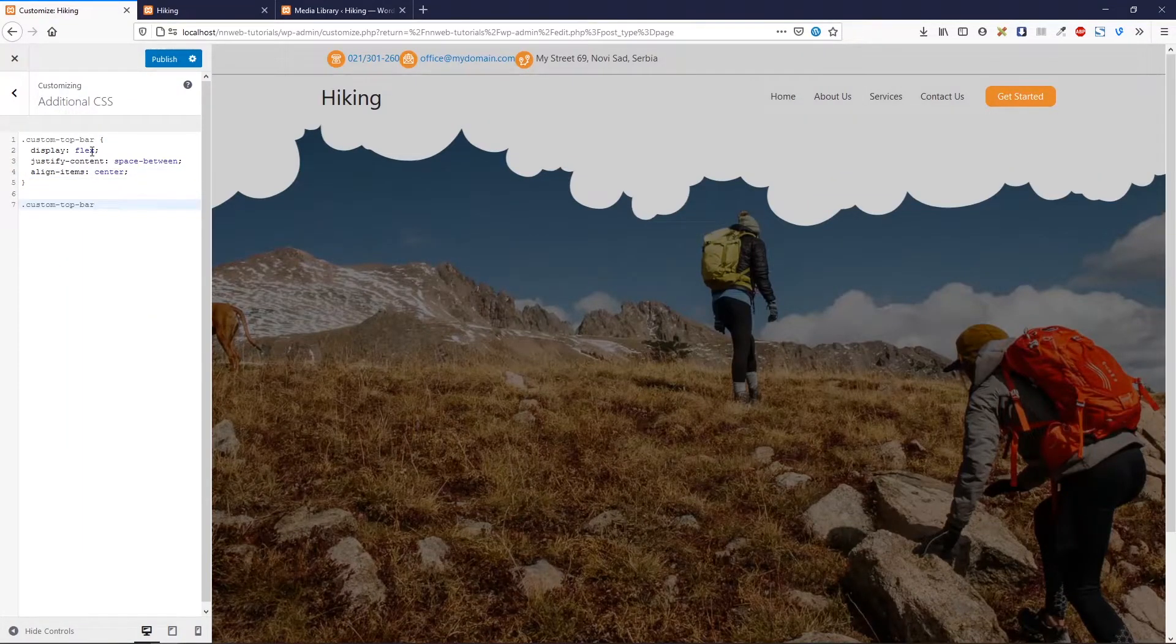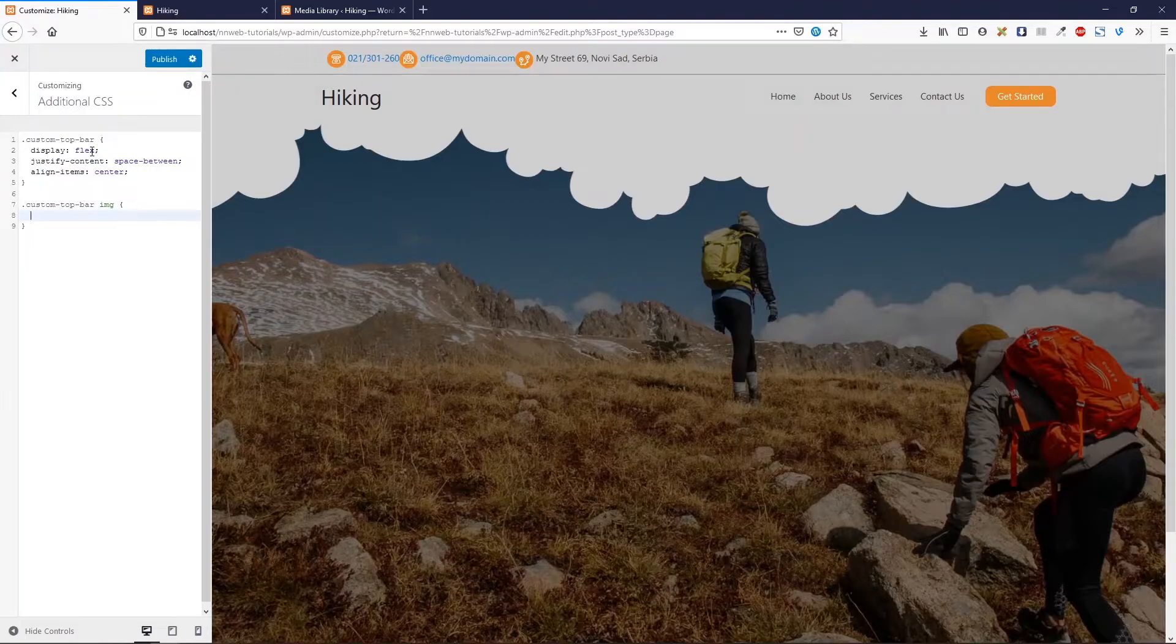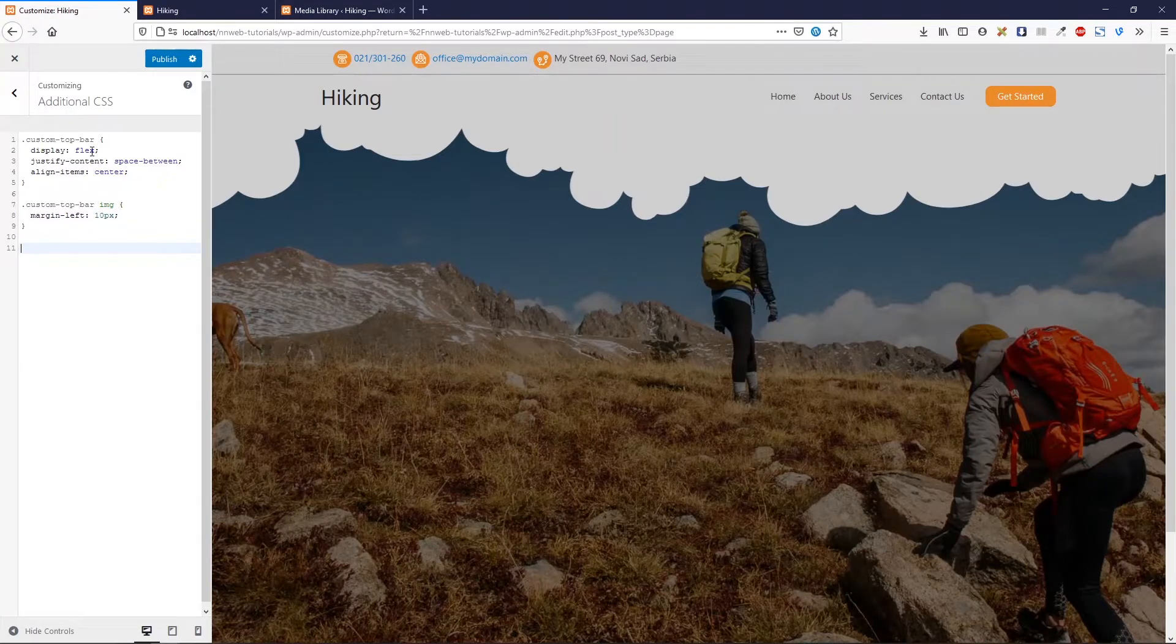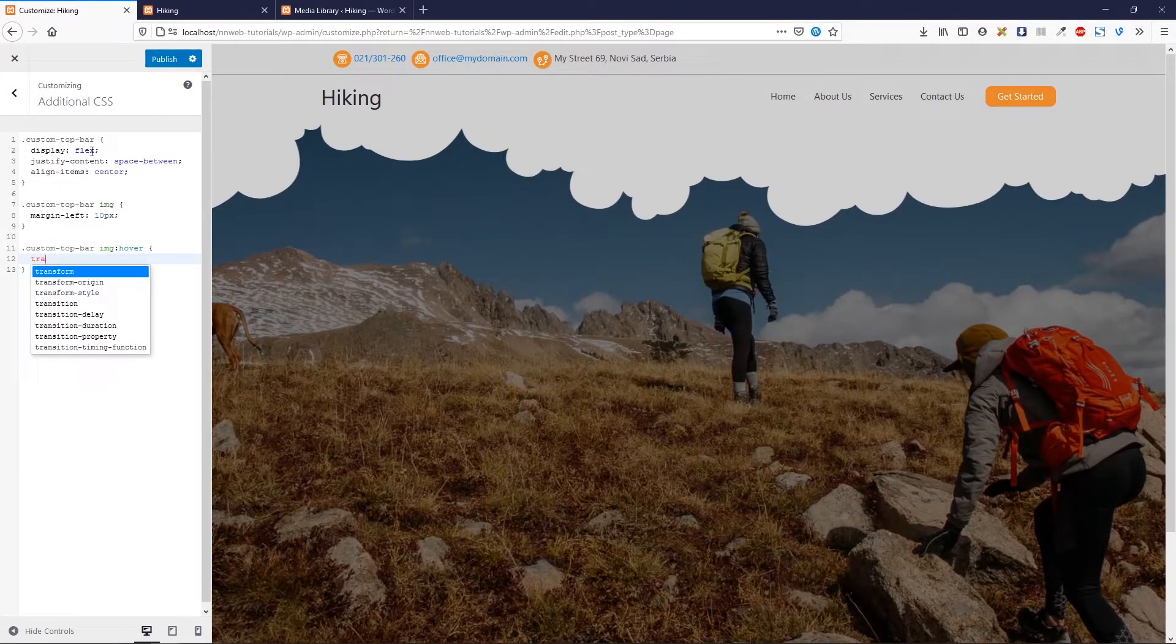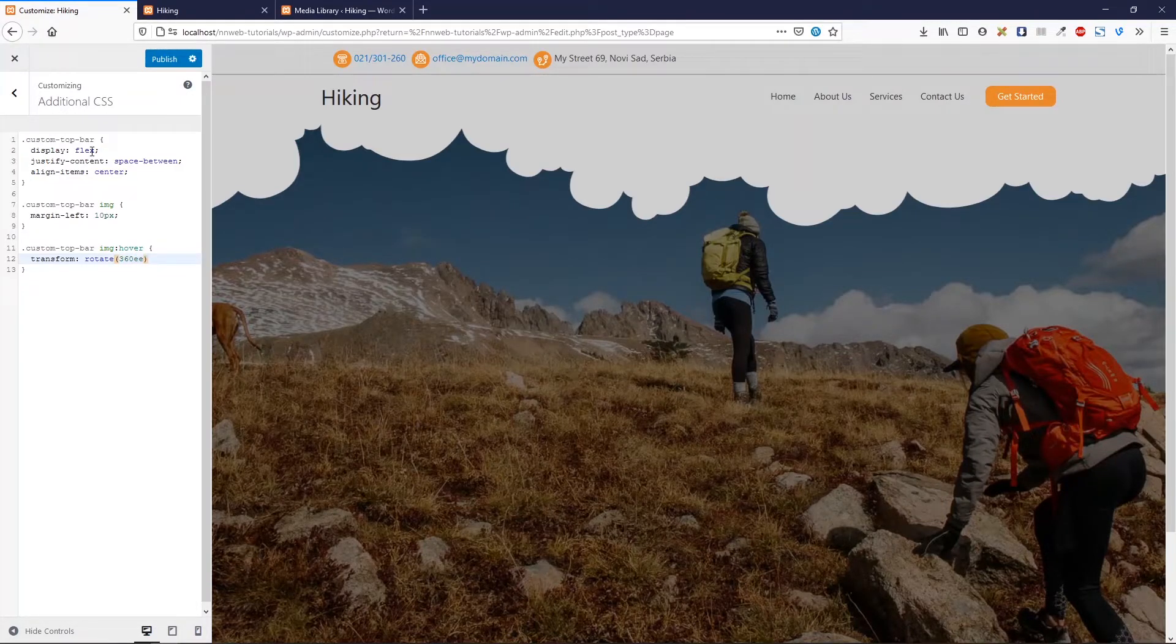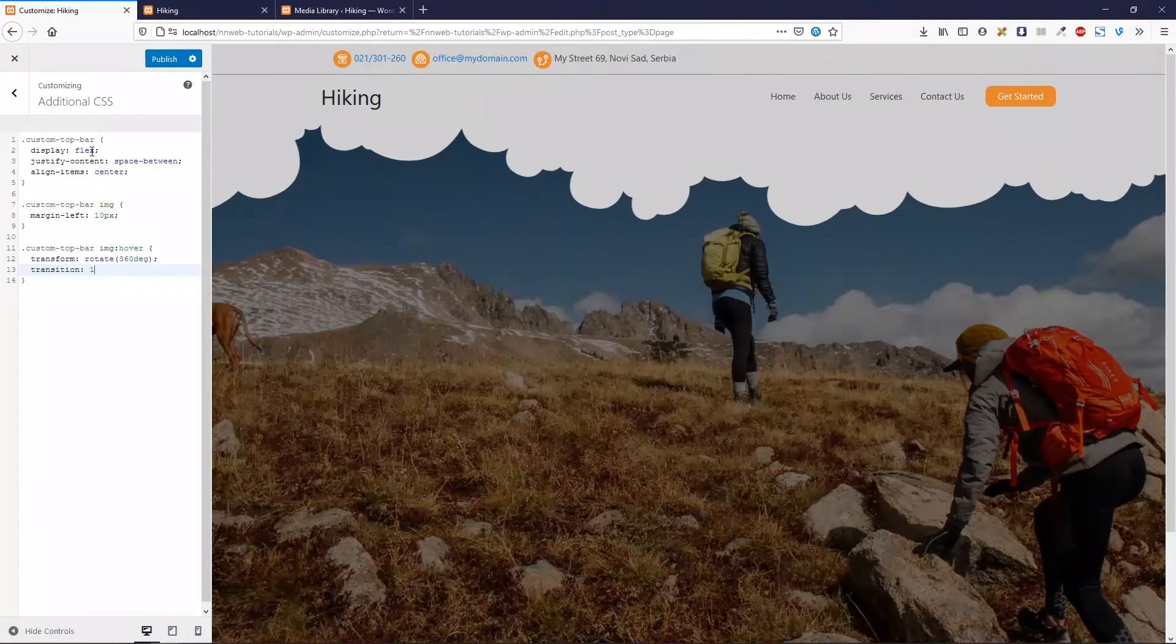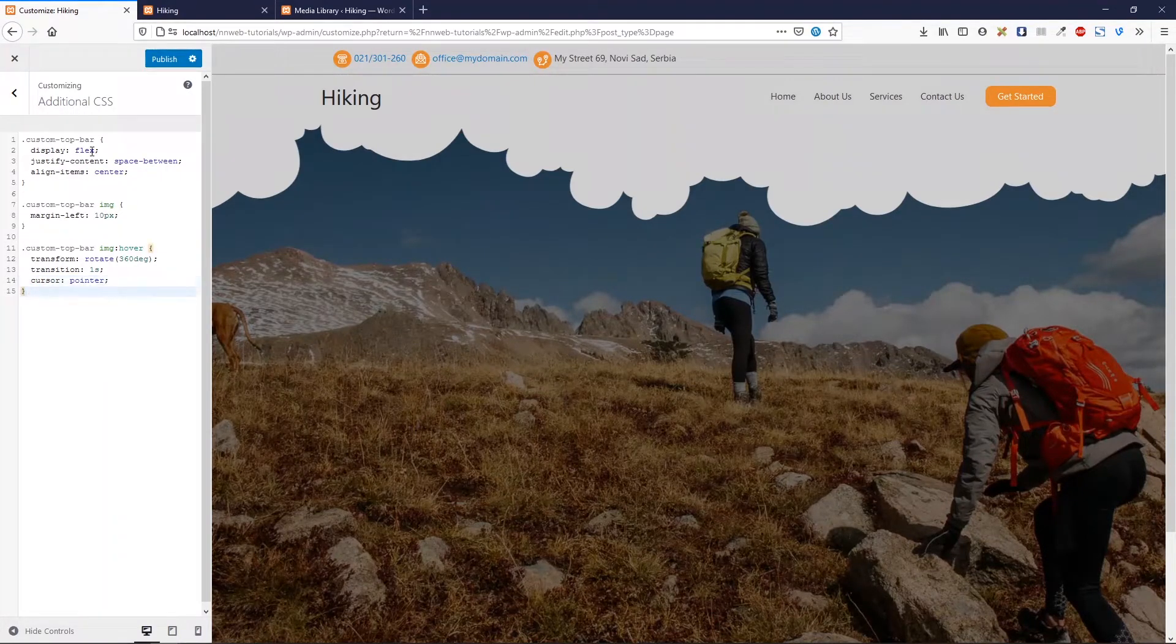Now, let's target again our custom top bar icon. But let's target our image. Those are in image tag. And I want to set margin left 10 pixels. Then I'm going to target the image again. But I want to put hover state. And I'm going to set the transform. Transform on hover 360 degrees. Then transition will be one second. This is the length of our animation. And cursor will be pointer.